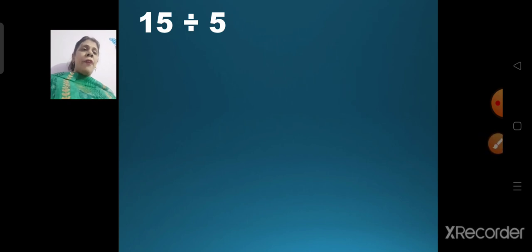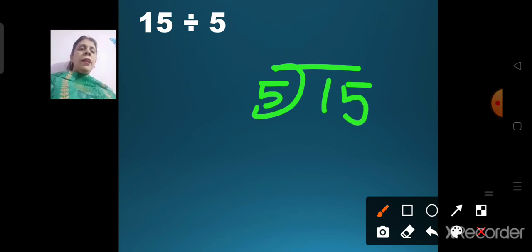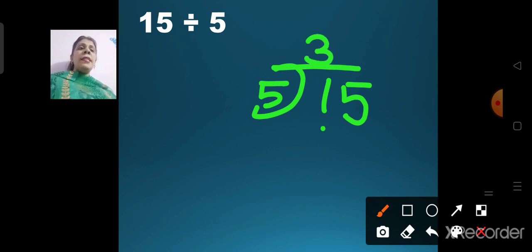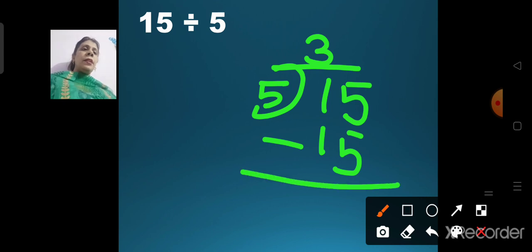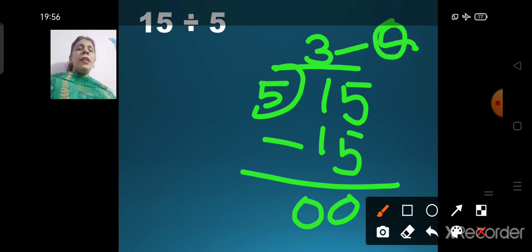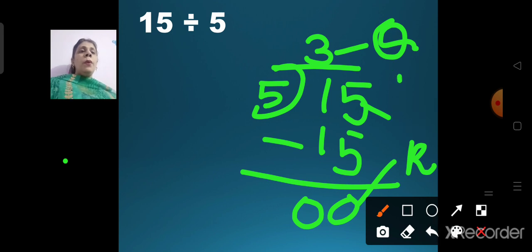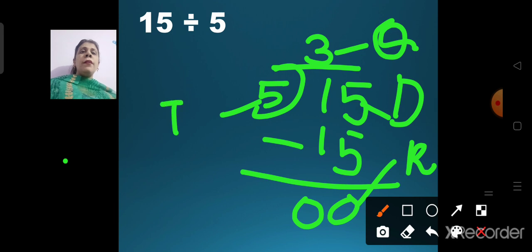15 divided by 5. Write 5 outside and 15 inside. Say the table of 5 till 15: 5 ones are 5, 5 twos are 10, 5 threes are 15. We get our answer 3. 5 threes are 15 — write 3 on top. 5 minus 5 is 0, 1 minus 1 is 0. Quotient is 3, remainder is 0, dividend is 15, and divisor is 5.